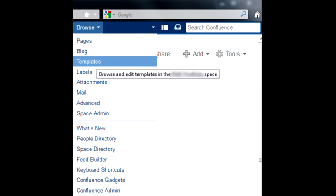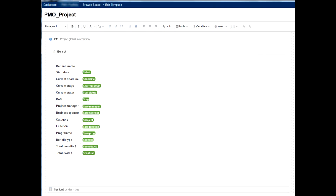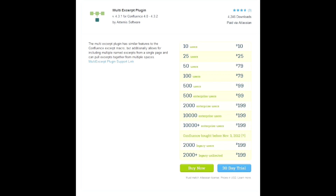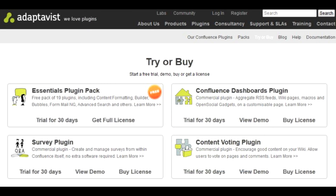First, create a template for the project page. Each project must have its own page with a single-style information table for all projects. Enclose this table in an excerpt macro. It would be great to enclose each field in the table as a separate excerpt, but alas, multiple excerpts is a paid upgrade. Primitive things are always monetized in Confluence — get used to it.